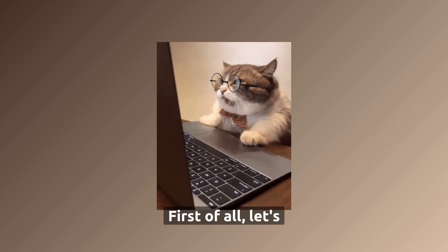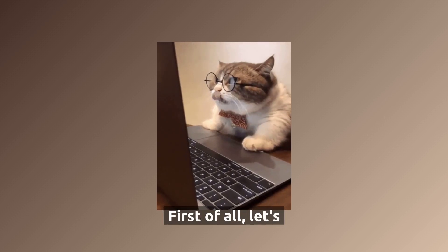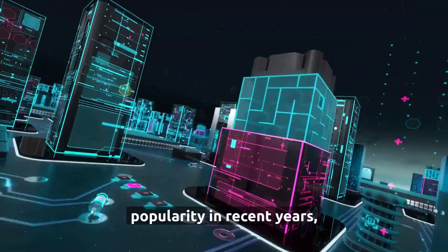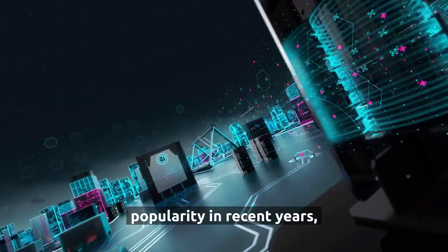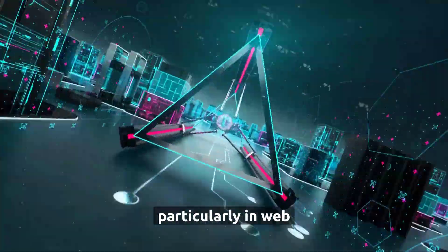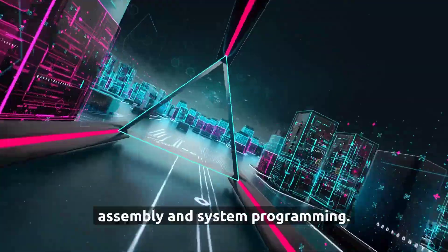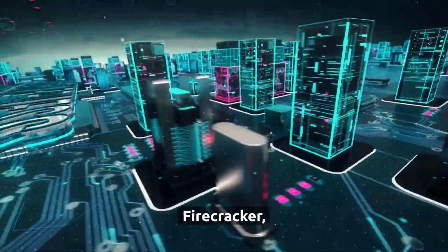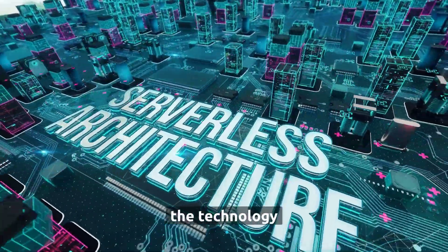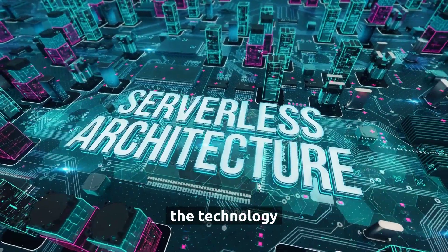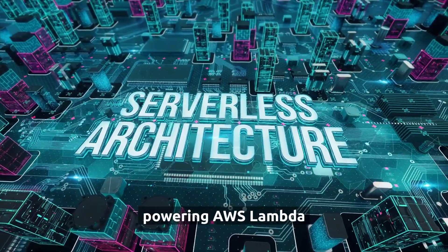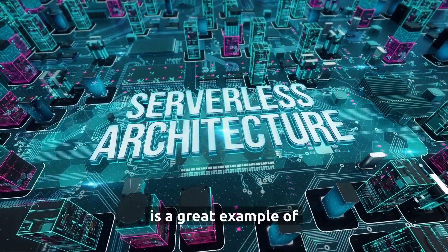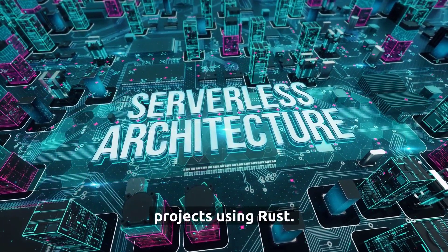First of all, let's talk about the market. Rust has been gaining popularity in recent years, particularly in web assembly and system programming. Firecracker, the technology powering AWS Lambda, is a great example of projects using Rust.